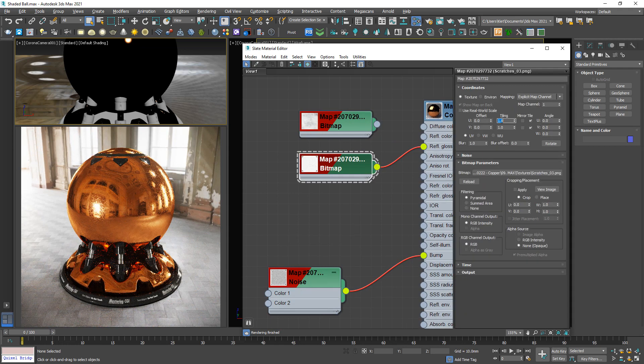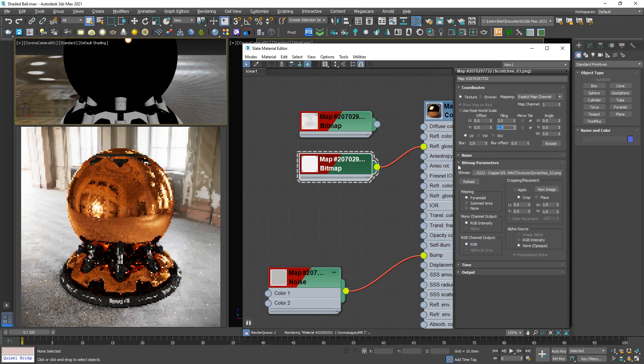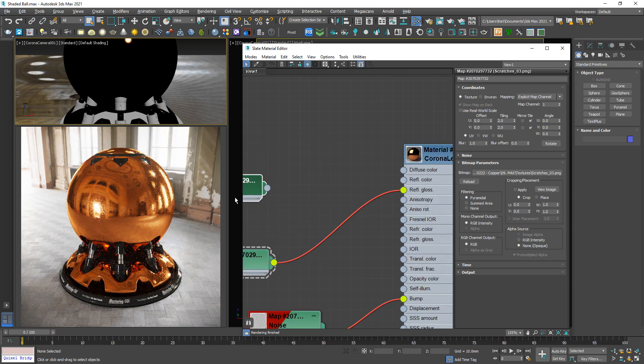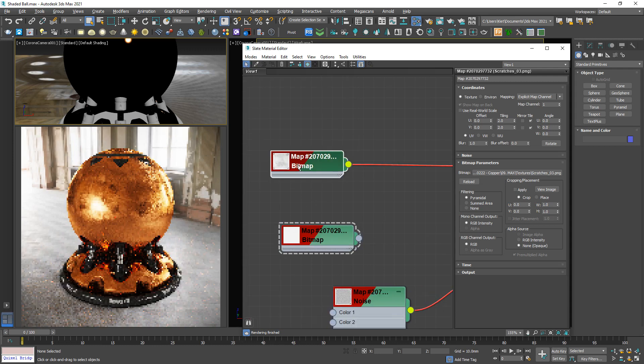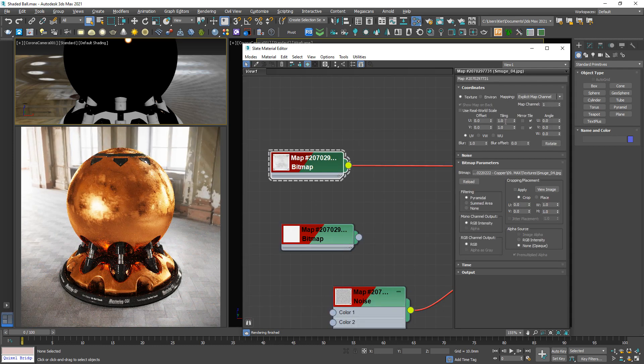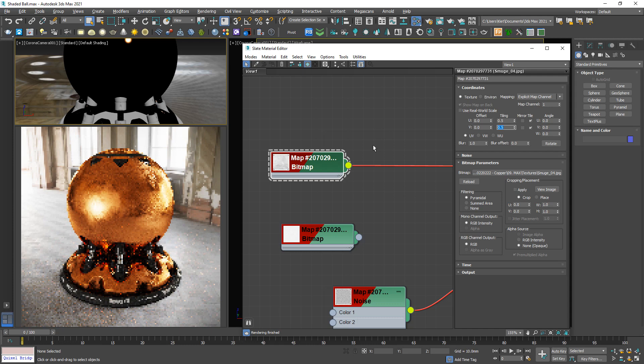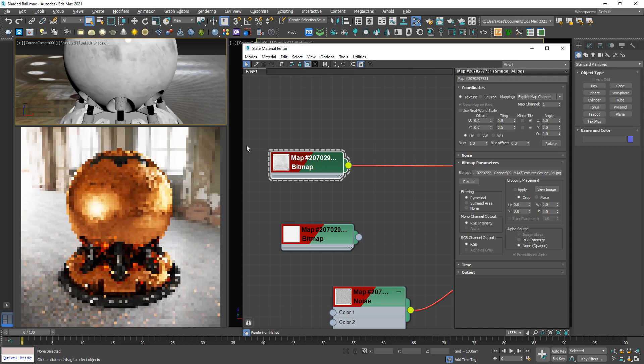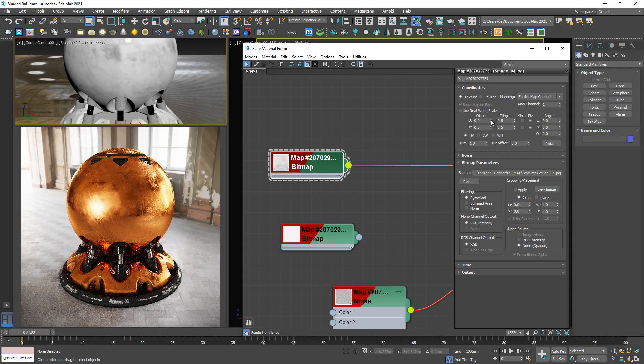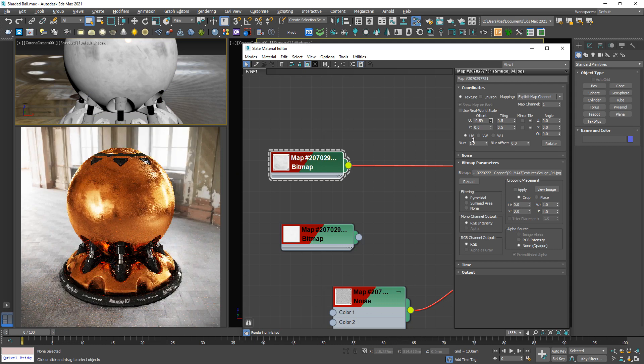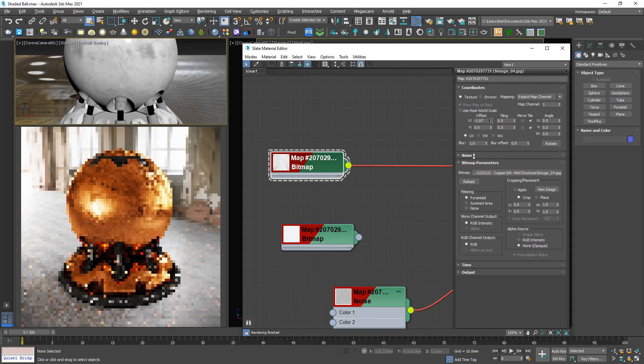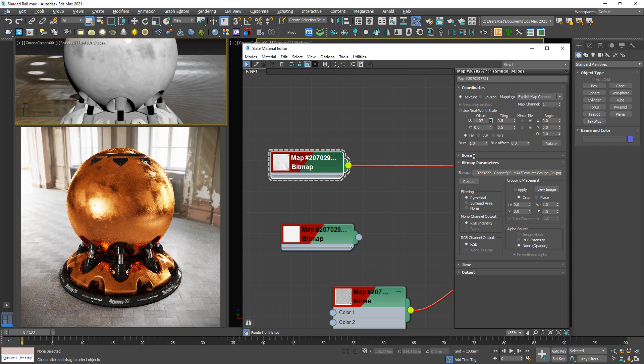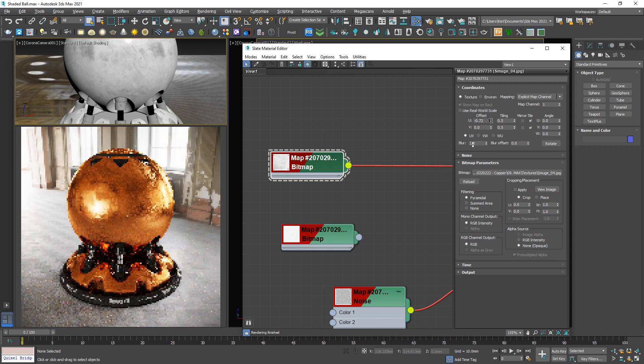For this one, this one is too small. We can shift the position to get the best result. Okay, something like this one.